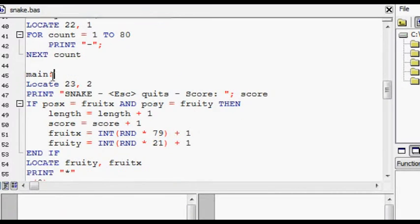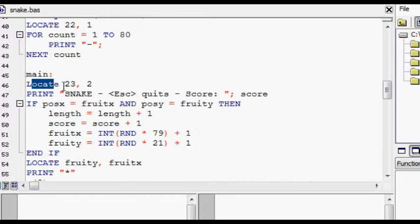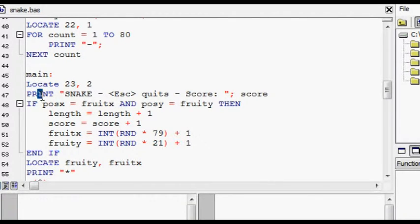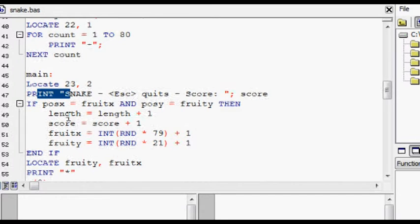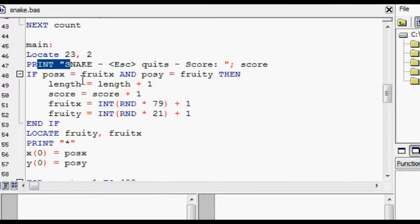Here at main, this is the main loop. It locates—see, locate is a keyword that positions the cursor in basic. Print just makes up the information bar at the bottom of the playing window.